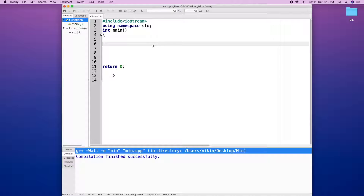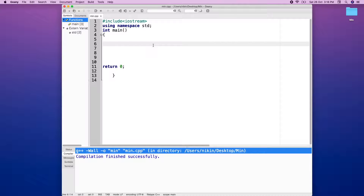We are going to learn how to find the highest value and lowest value. We are going to learn how to use this function. We will see the highest value.